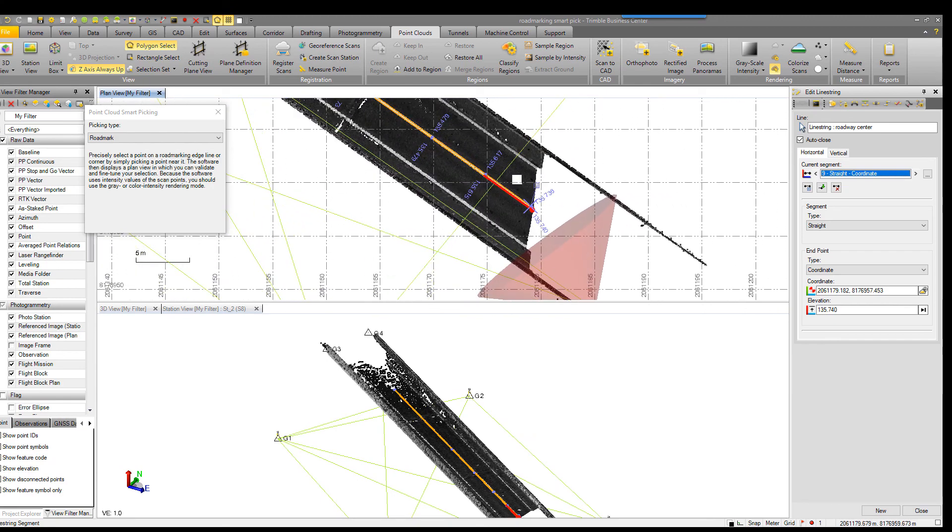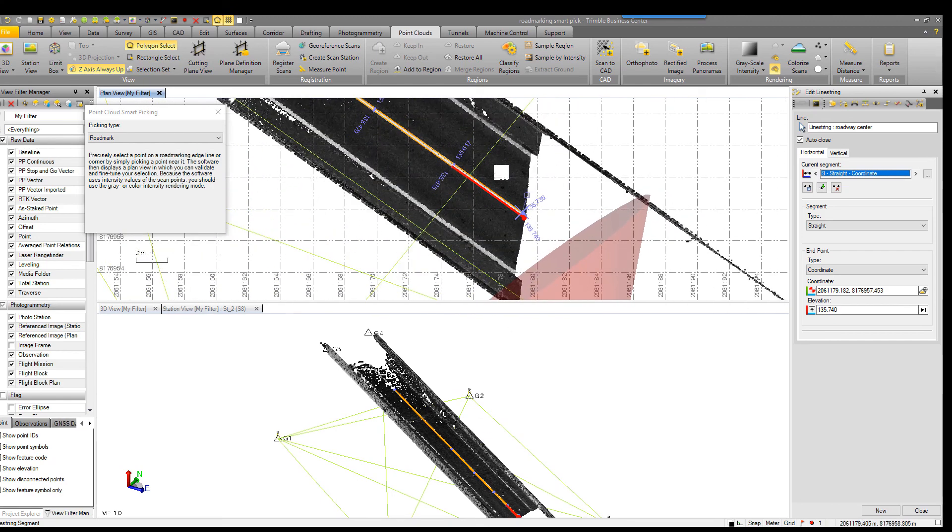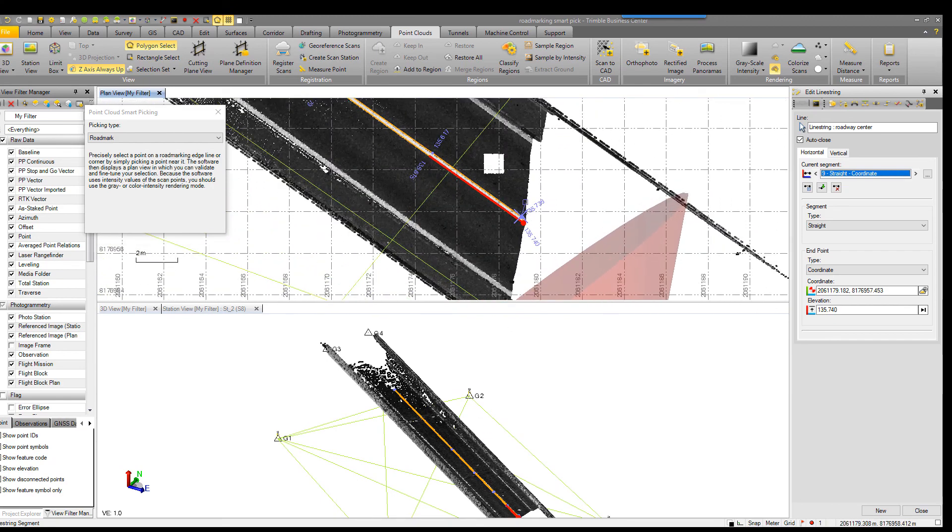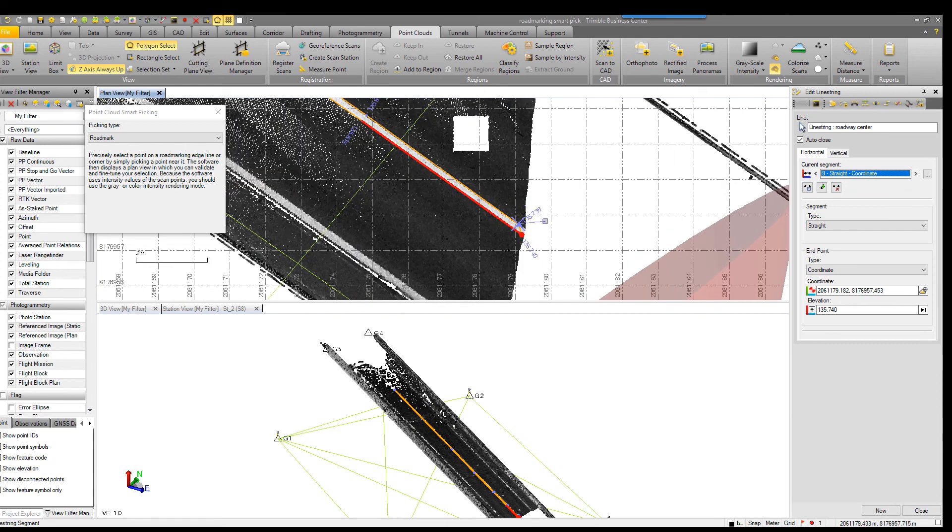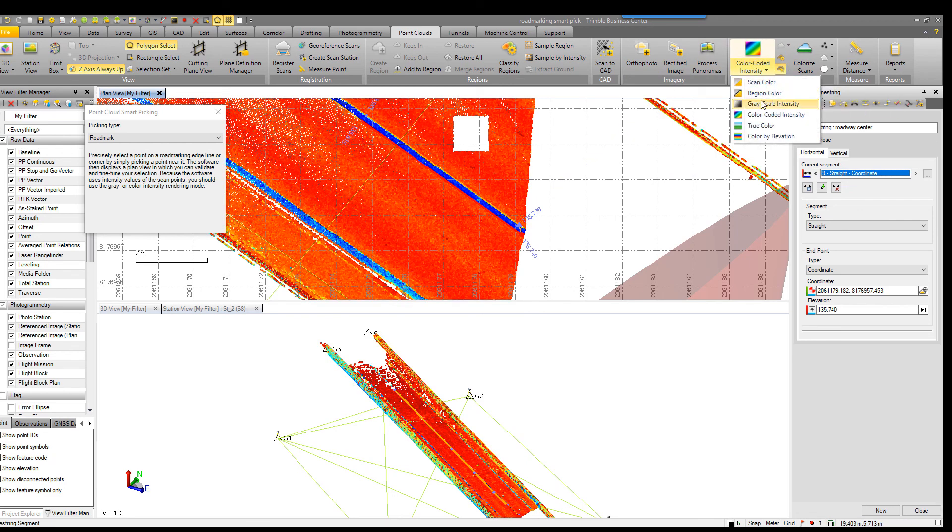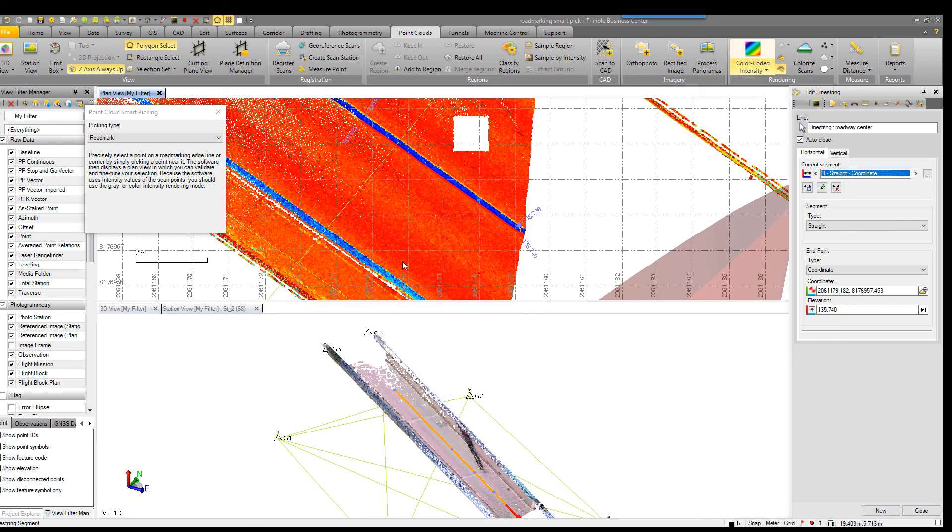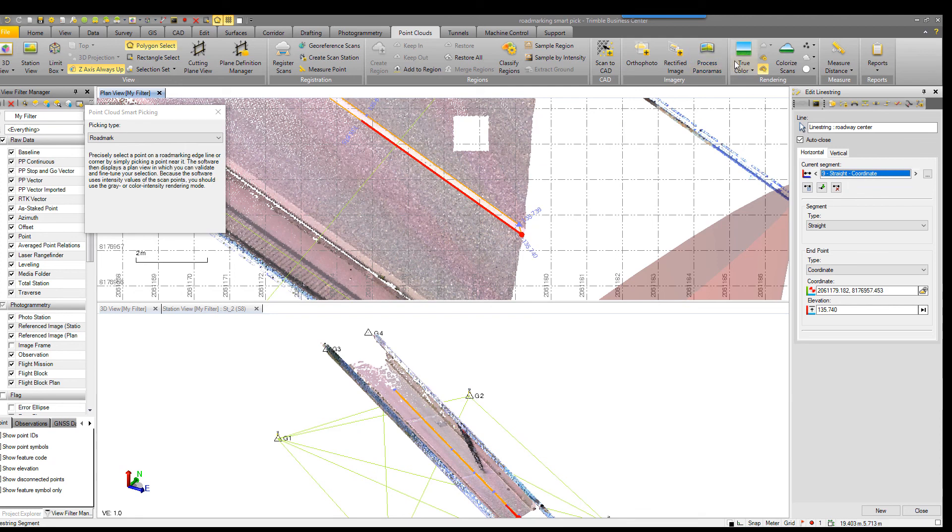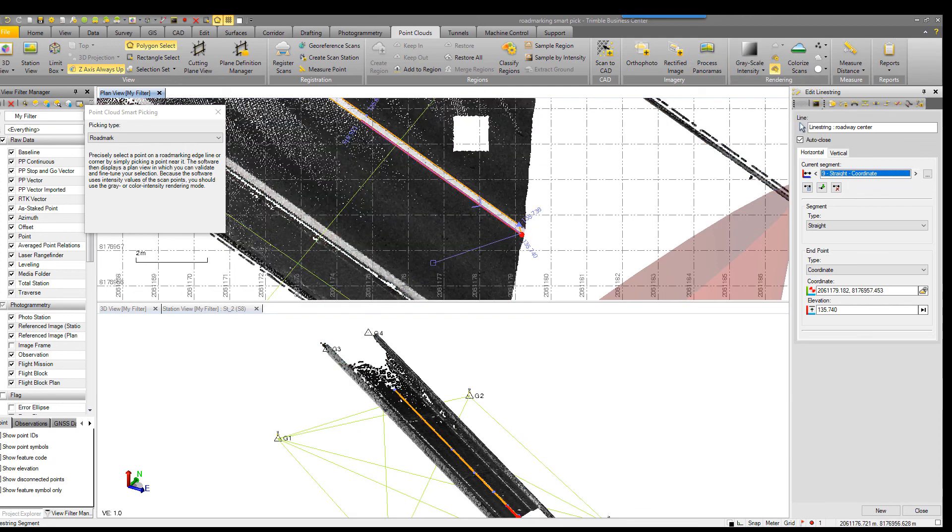Remember that we're using the intensity value. It doesn't matter to the tool what the rendering color is here. I would have the same results if I had color coded intensity or true color or my grayscale intensity.